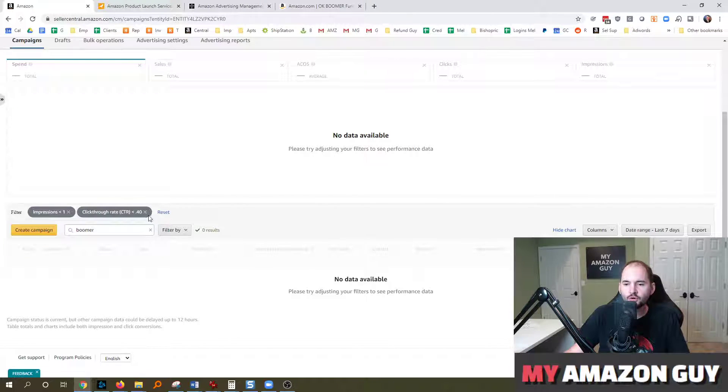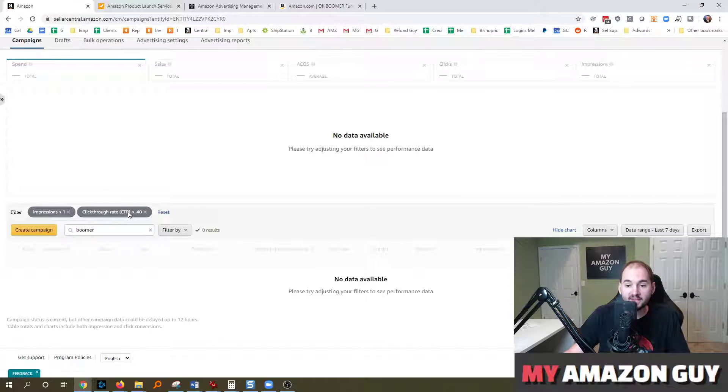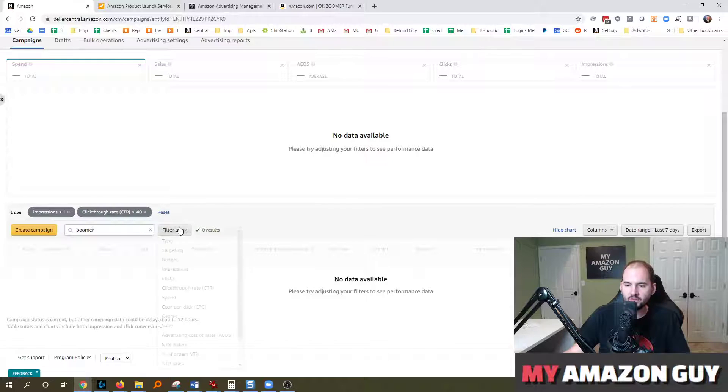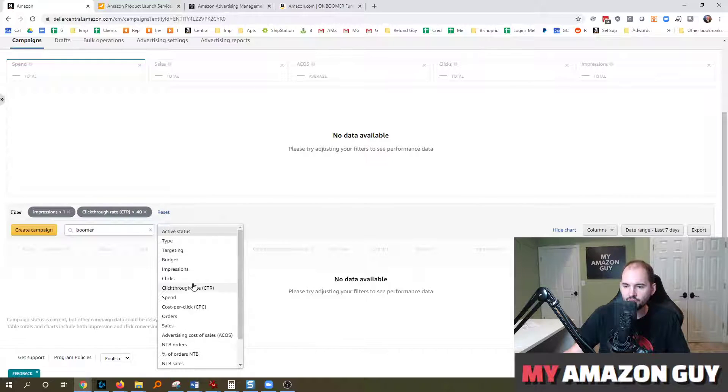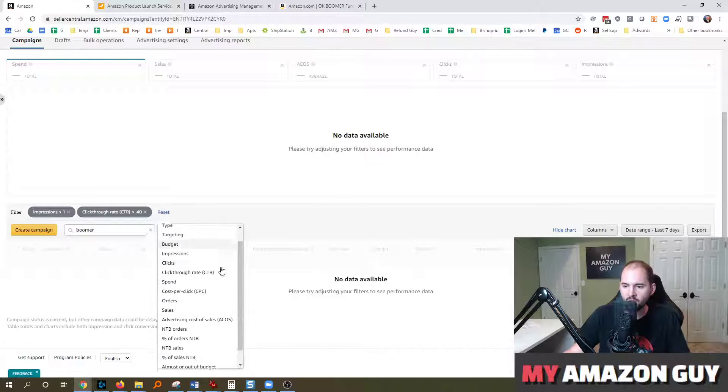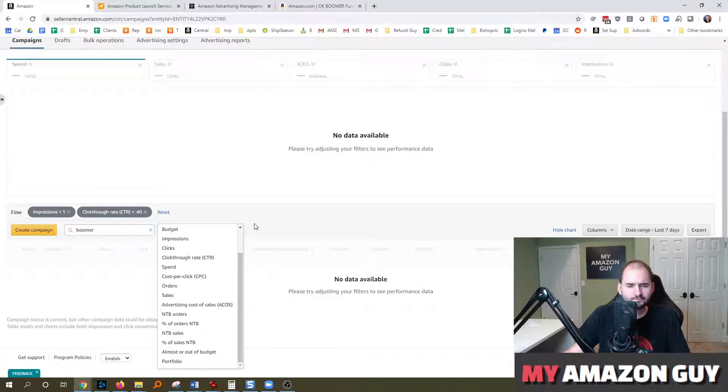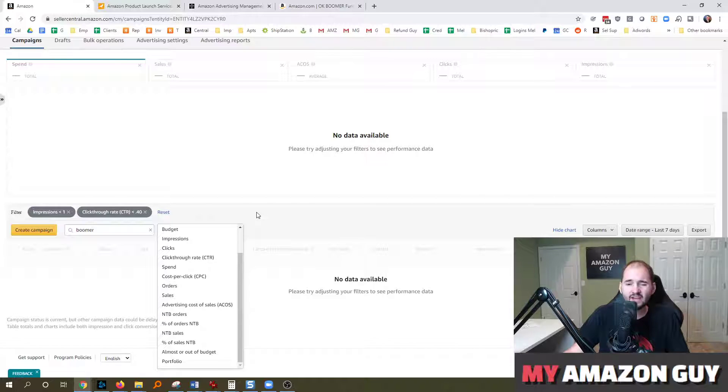We do this at My Amazon Guy on a daily basis. And we're looking for ads or products that aren't performing as well as they need to. And then let's say that we see one that has a low conversion rate, like there's a filter for conversion rate as well. And then we go over to our catalog team and say, hey.